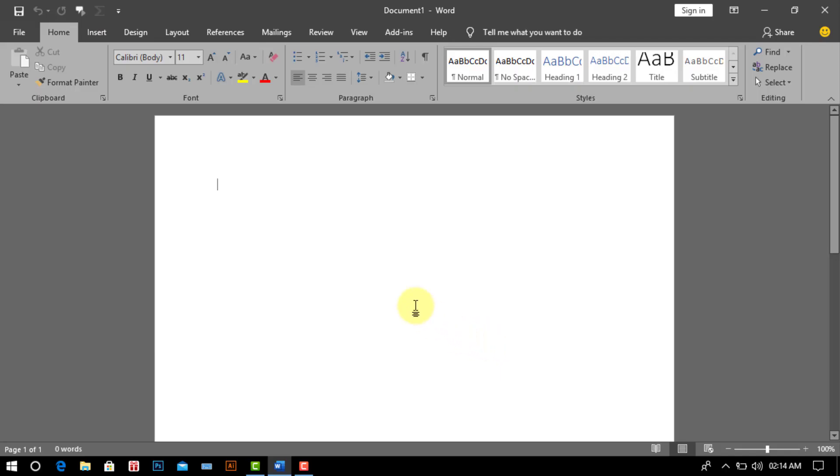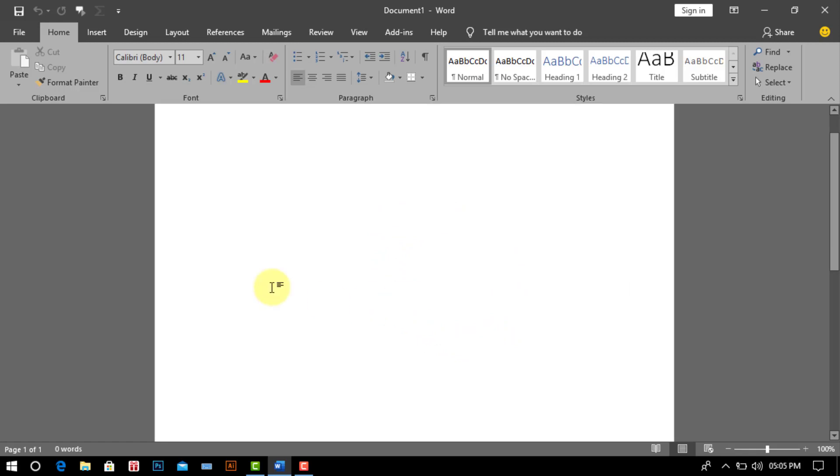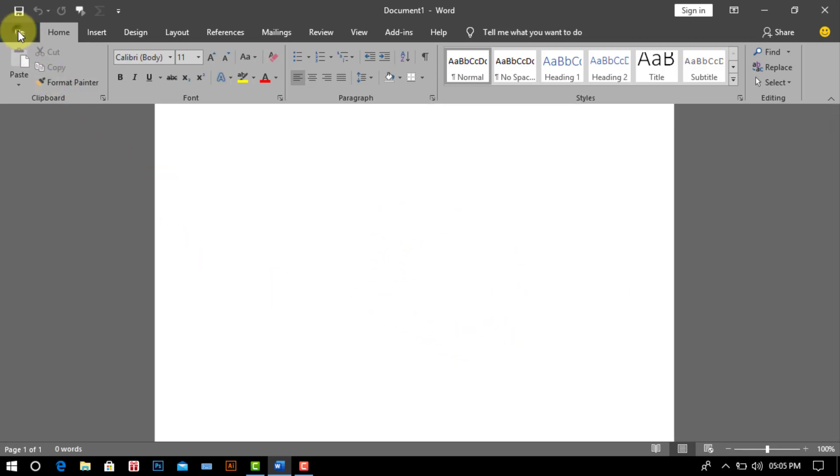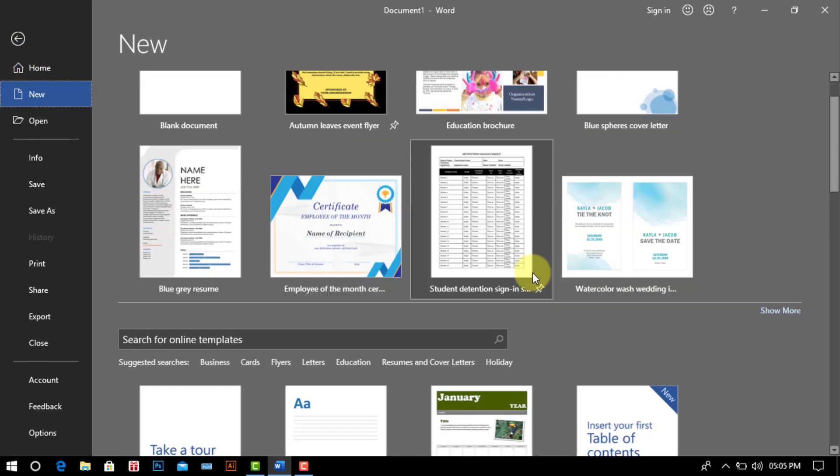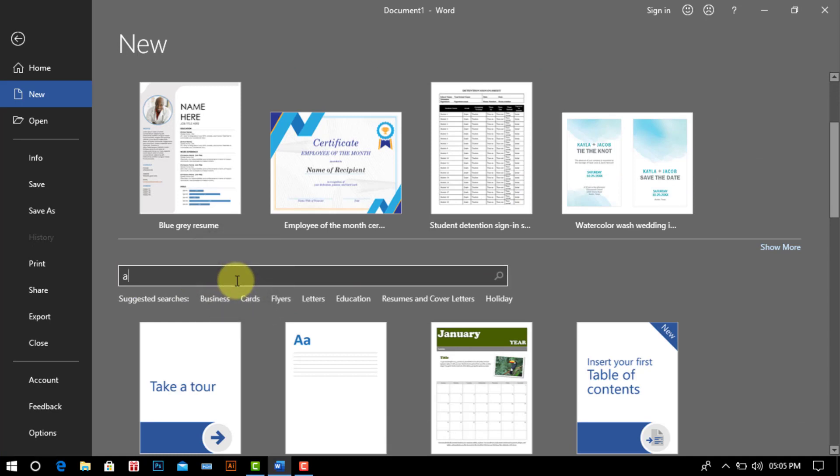At first time open the Microsoft Word 2019 program. Then we go to the file. After click more template and go to the search for online template. And write autumn leaves for bring a new template.